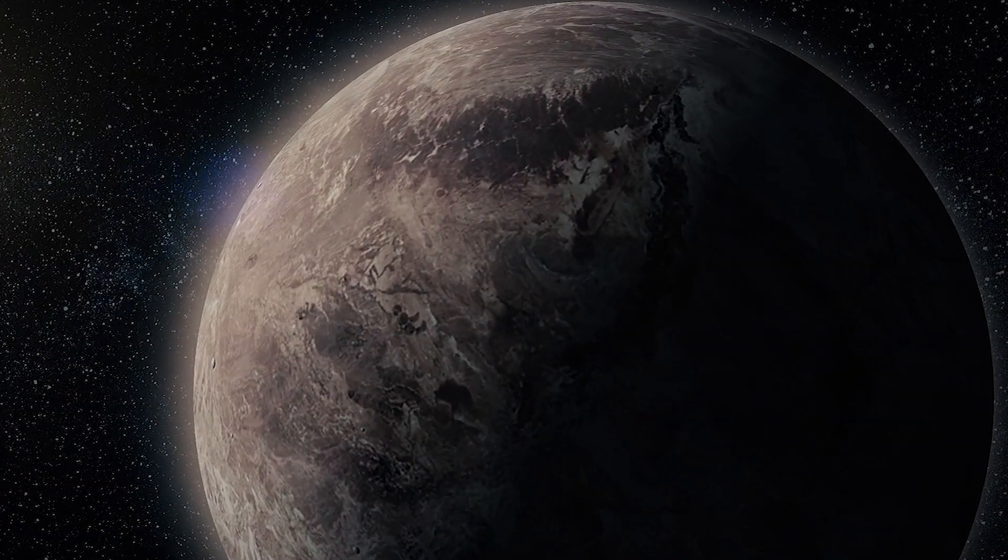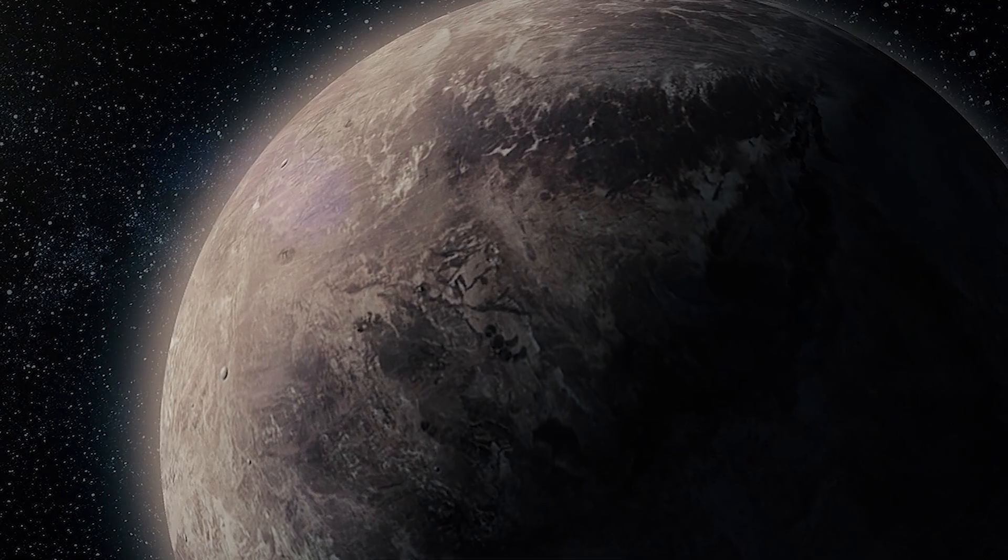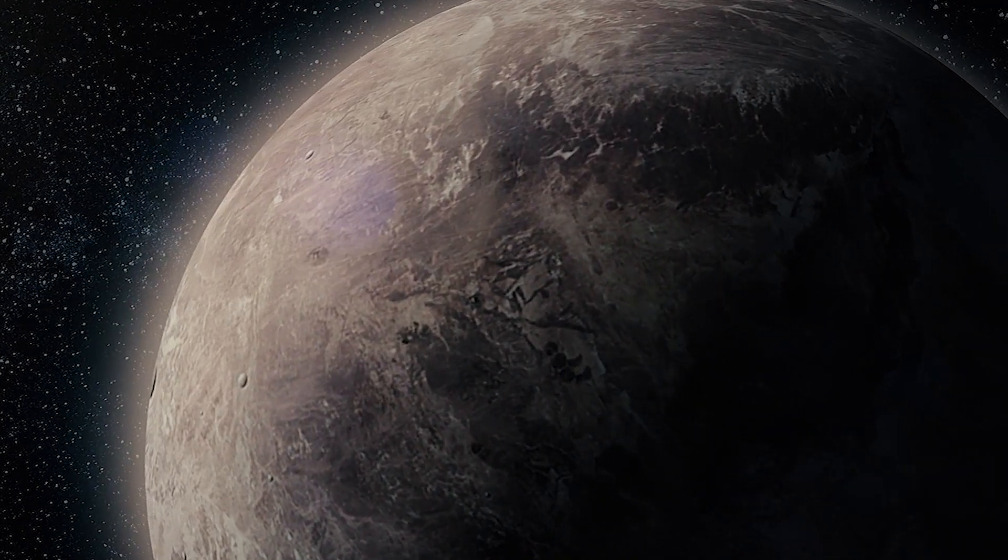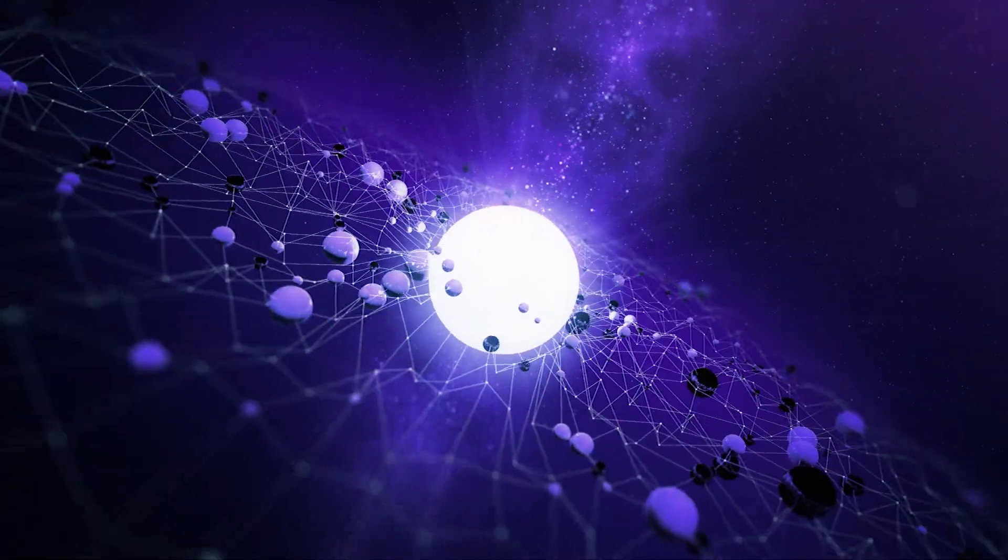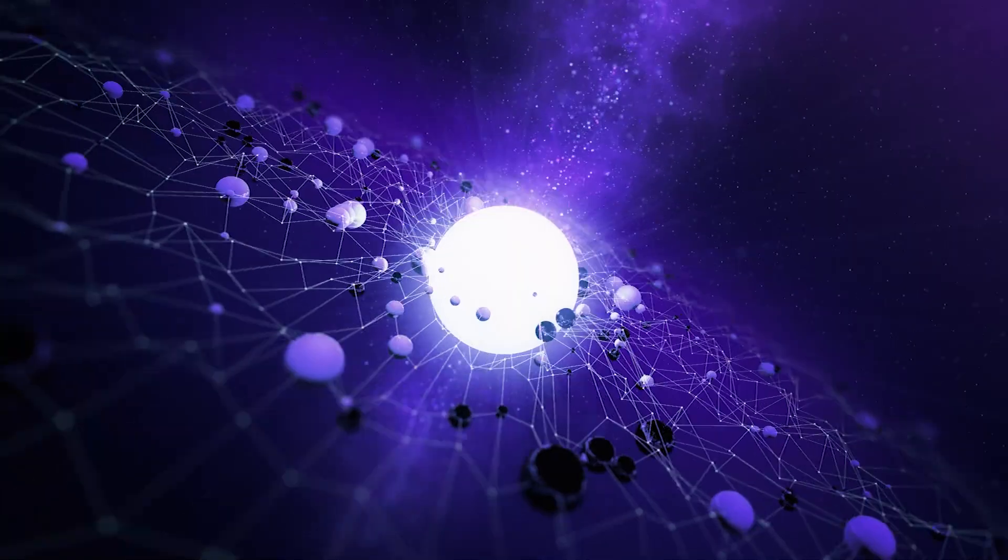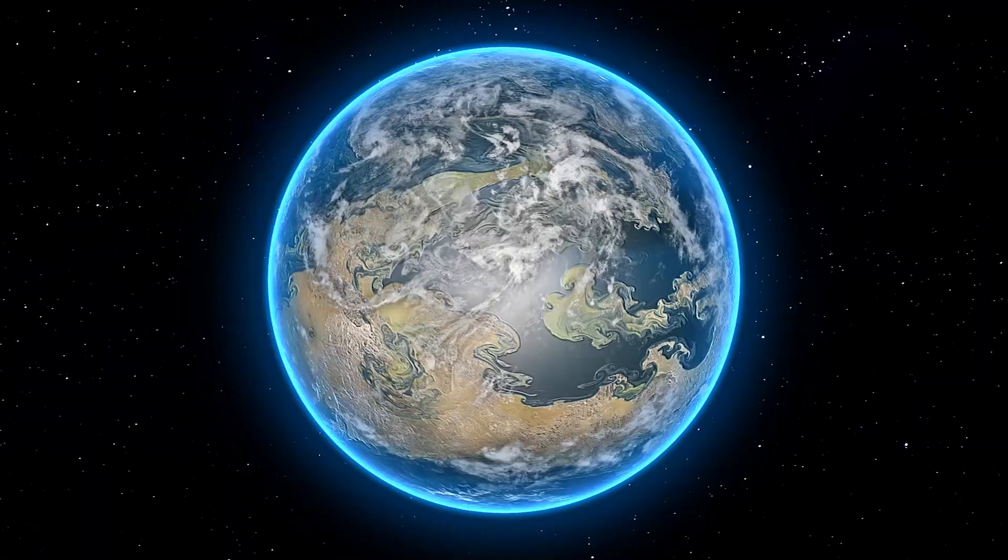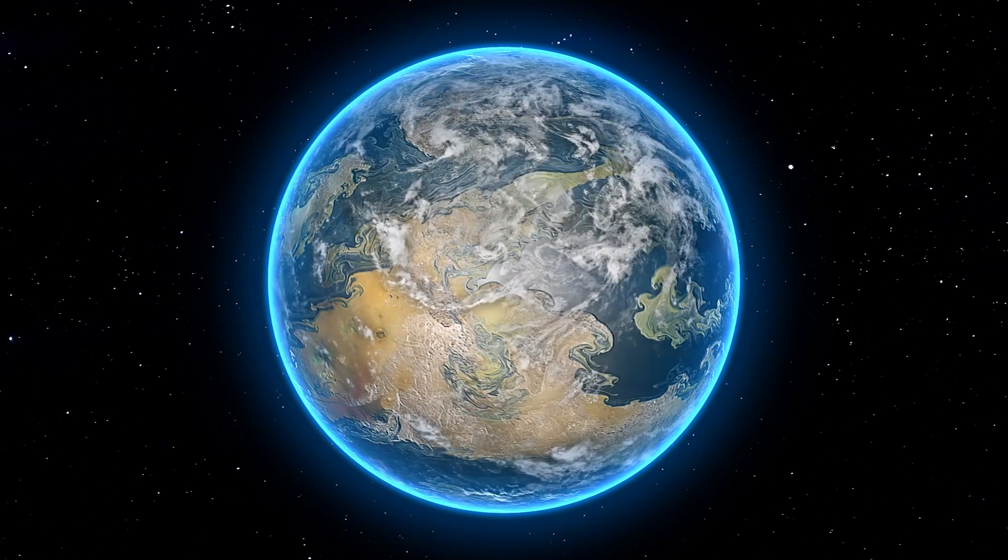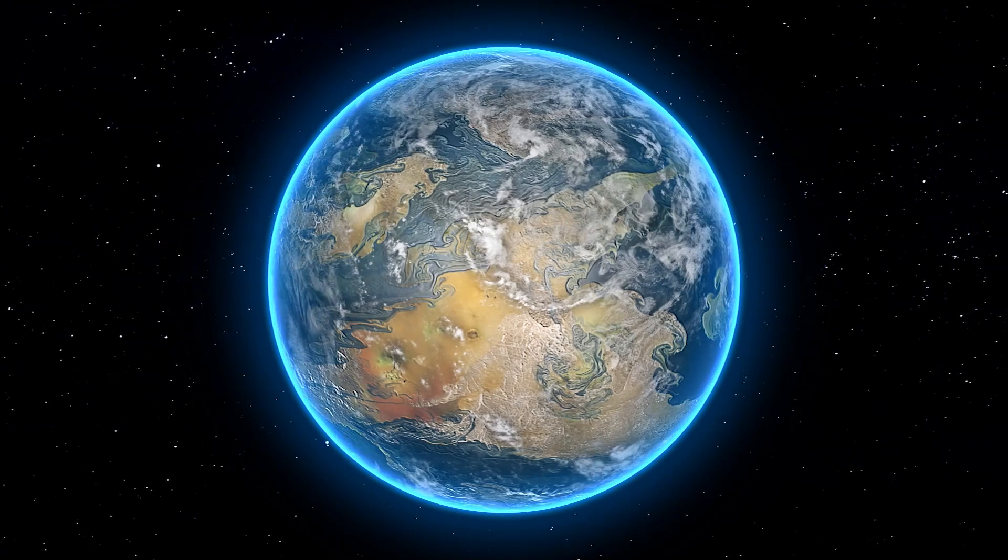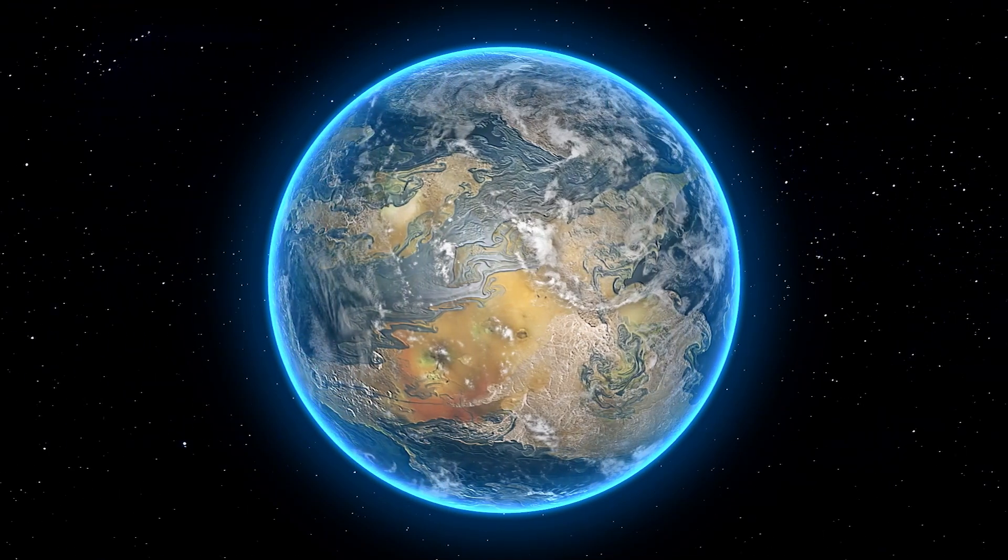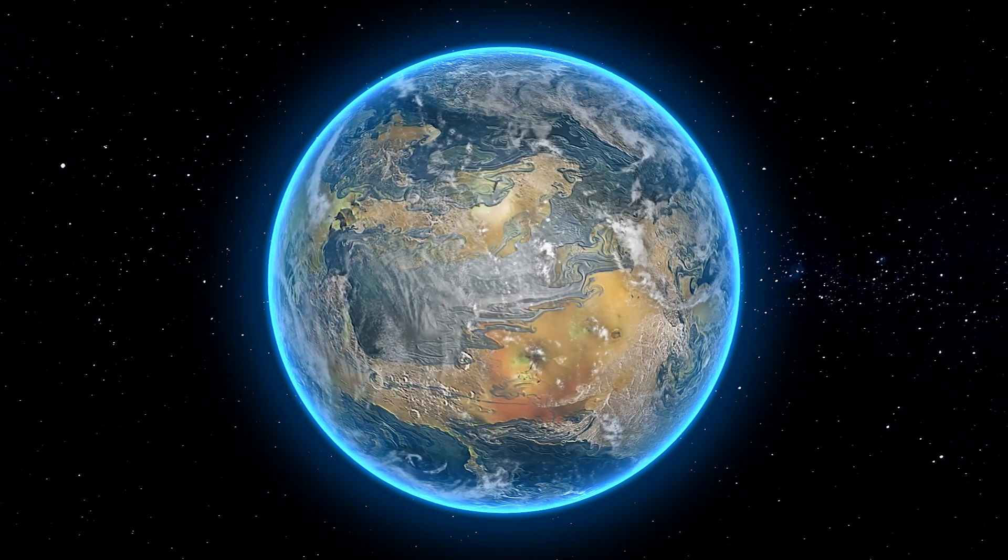Since the first exoplanet was discovered over 30 years ago, thousands of planets outside our solar system have been discovered. The vast majority are super-Earths or mini-Neptunes, planets between the sizes of Earth and Neptune.